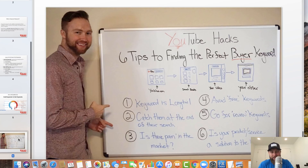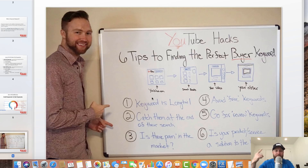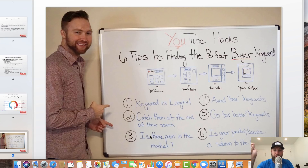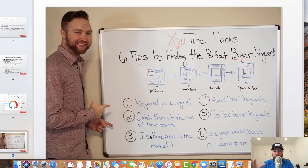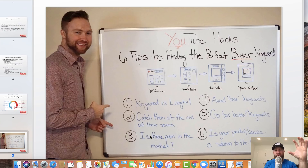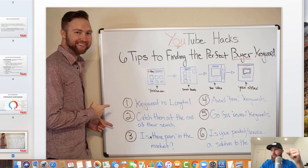To summarize this video, here are six tips to finding the perfect buyer keyword. Number one: the keyword is long tail. Number two: catch them at the end of their search. Number three: is there a pain in the market? Number four: avoid free keywords and freebie seekers. Number five: go for review keywords — if a keyword is not long tail but has the word 'review' in it, chances are it's still very targeted, and product review videos do great when you're looking to make quick commissions. Number six: is your product or service a solution to the keyword? The keyword they're typing in should be congruent with the product you're offering — you don't want to offer hammers to people looking for sewing kits.